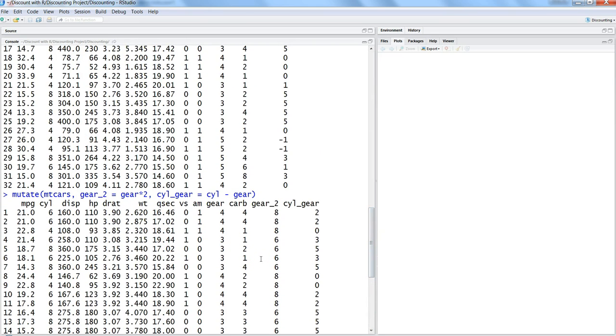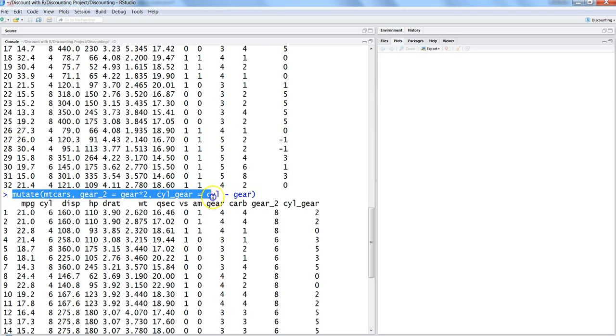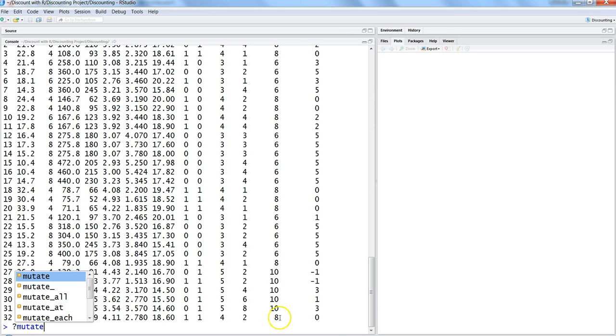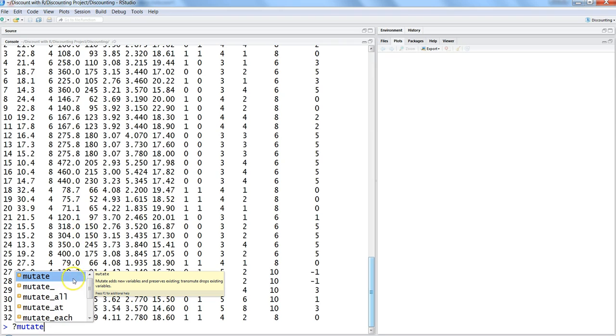That's mainly what I wanted to show you about mutate. If you want to know more information about it, you can put a question mark or write mutate. It will show you all the information and different parameters which I probably have not covered. So I suggest that you do that and get a good idea about it.